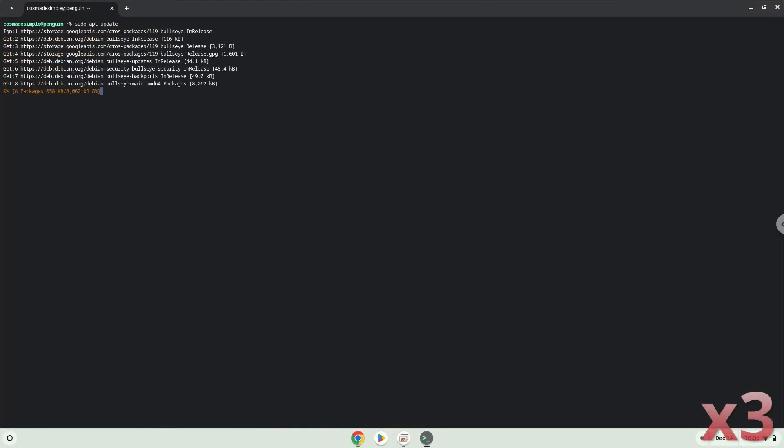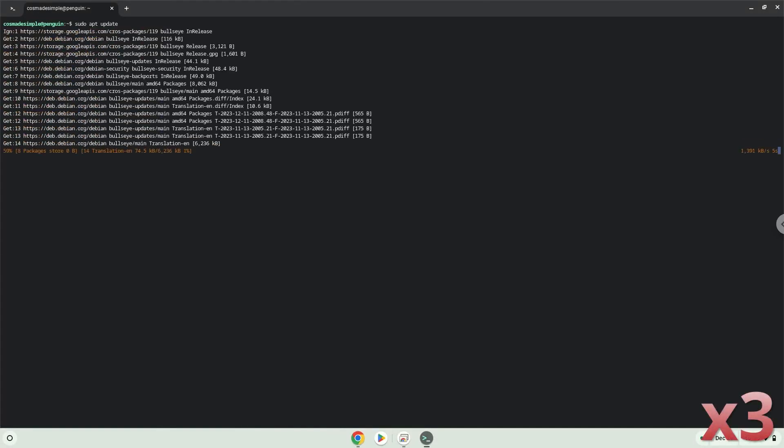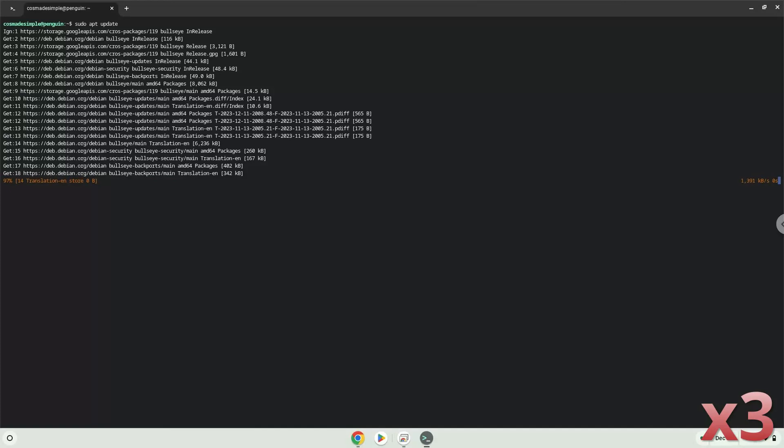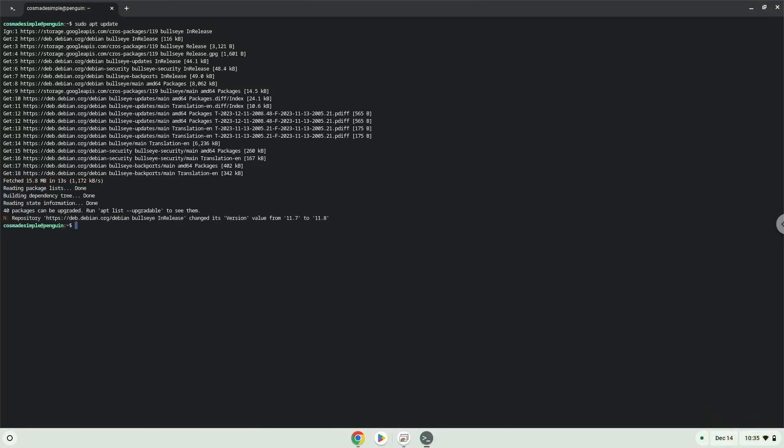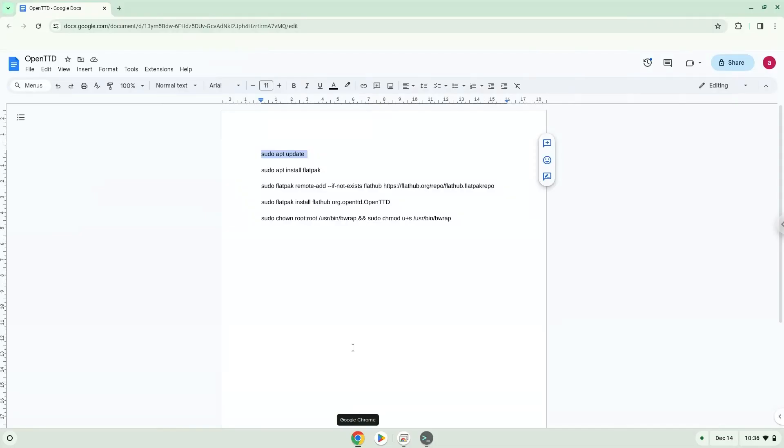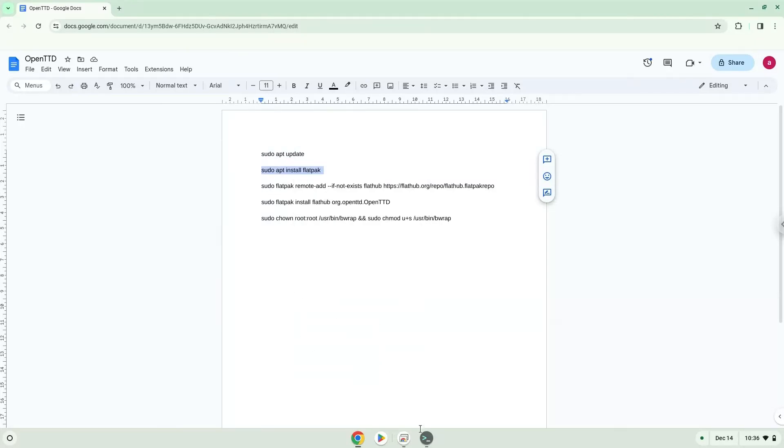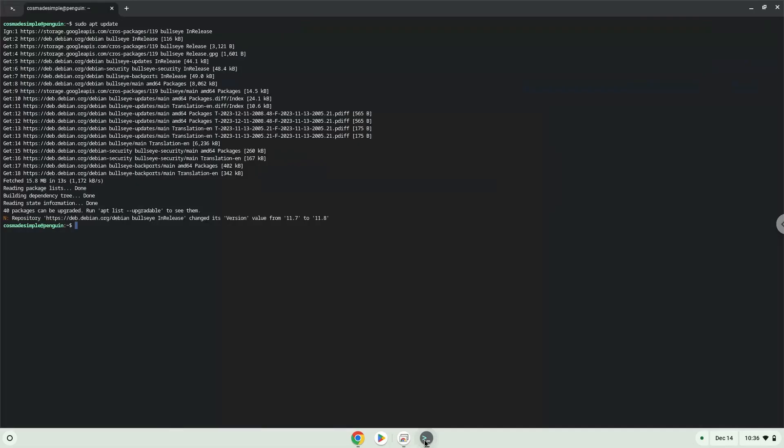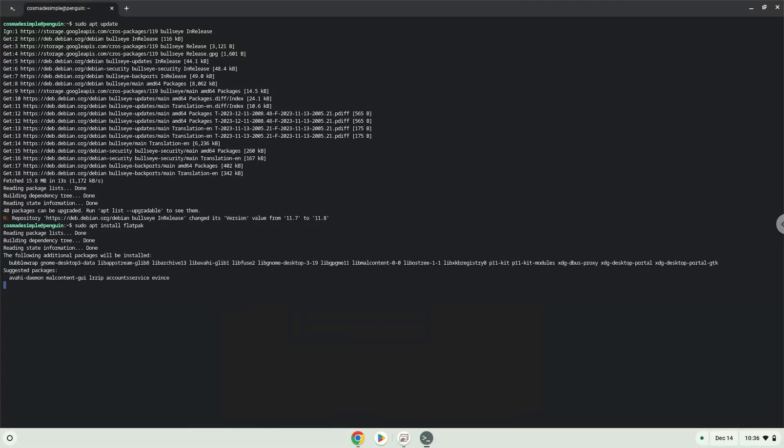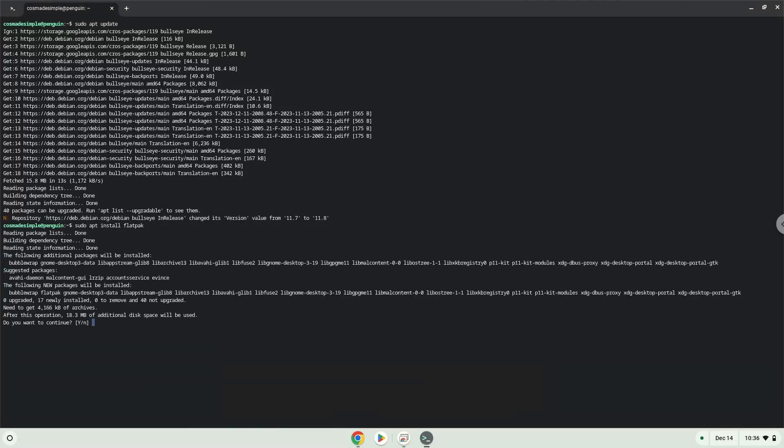Press Enter. Now we will install Flatpak. Press Enter to confirm the installation.